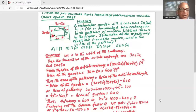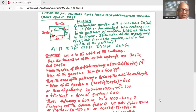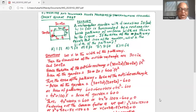The area of the pathway is the area of the outside rectangle minus the area of the inside rectangle: (30 + 2x)(20 + 2x) minus 600.